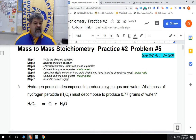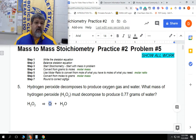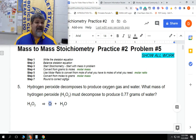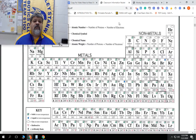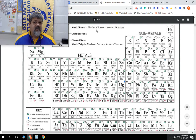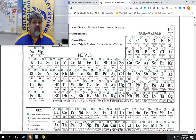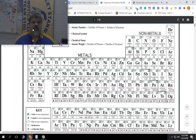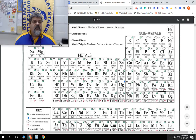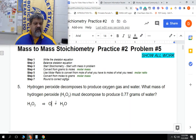We have an element all by itself, and anytime we have an element by itself, we have to ask: is it diatomic? Is it one of those seven elements that are diatomic? We go to the periodic table — there are seven diatomic elements: nitrogen, oxygen, which is the one we're talking about, fluorine, chlorine, bromine, iodine — that's only six. We have to add hydrogen, which is right over here on the periodic table. So oxygen is diatomic.